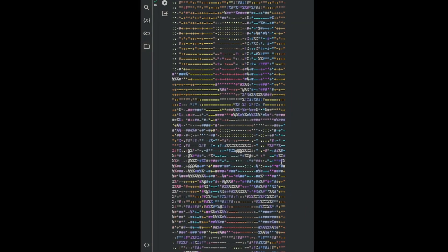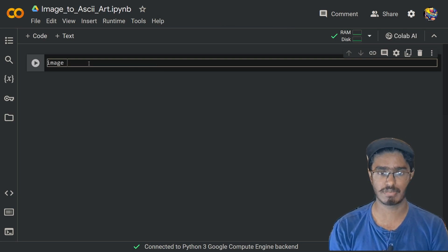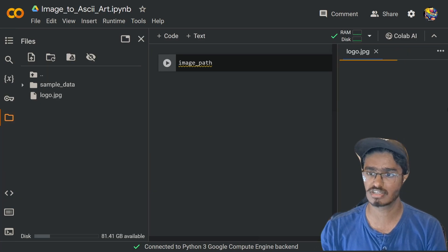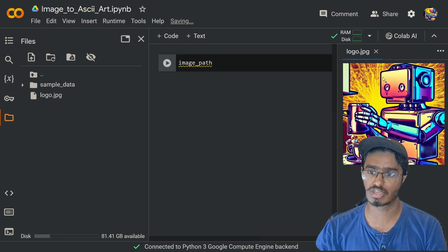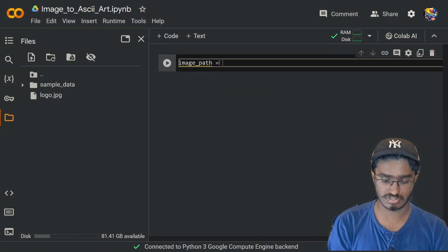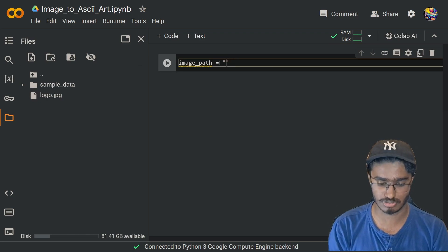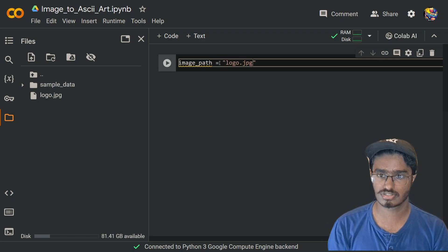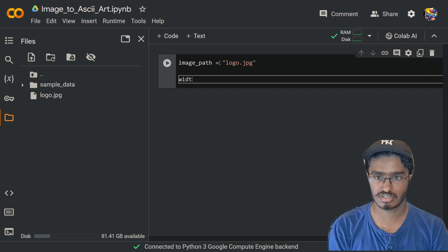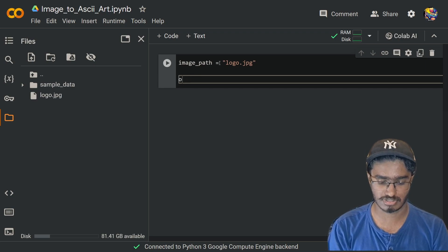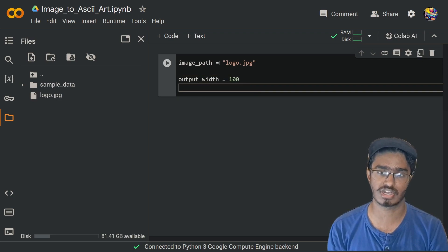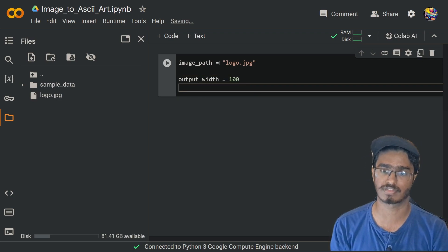First I'm going to start off with declaring the image path. Since this is Google Colab I already had it dragged in, so the image path is going to be 'logo.jpg' — make sure to put that inside a string. I'm also going to set the width of our generator's ASCII art, and I'll set this to be 100 pixels by default. You can have this be whatever number you want, and accordingly it will calculate the height itself with the function we're going to declare.